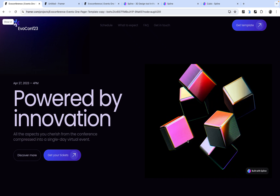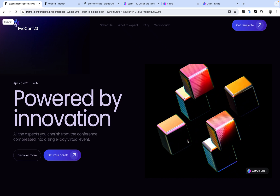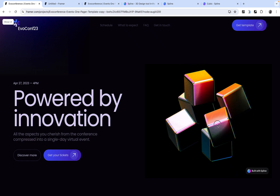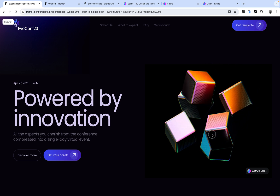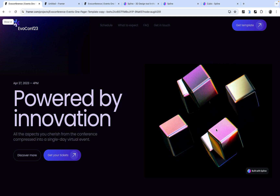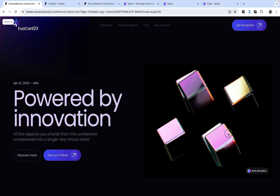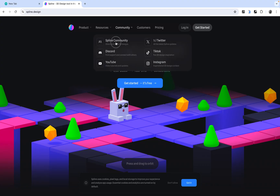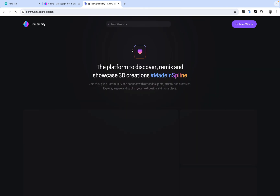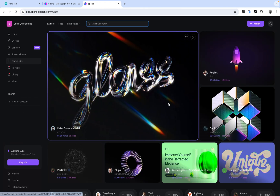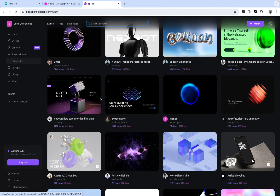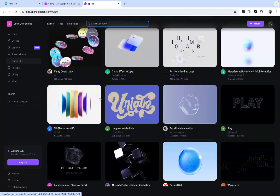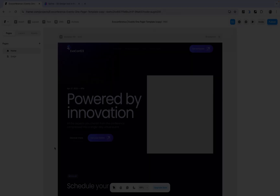Hello everybody! In today's video I'm going to be showing you how to add a 3D element or 3D assets to your Framer website. We are going to be using Spline to get a 3D asset, and Spline has a lot of free 3D assets that we can use. So without further ado, let's get started.